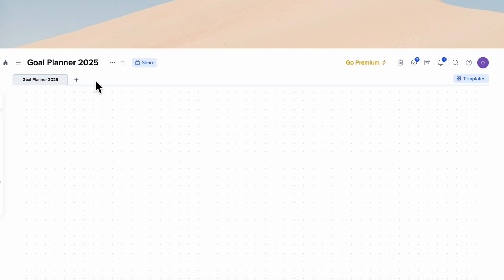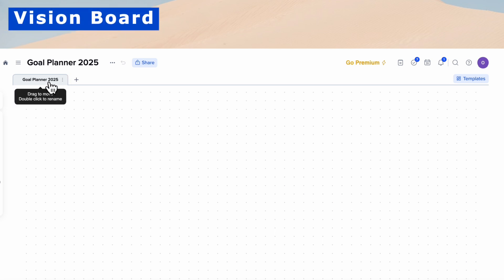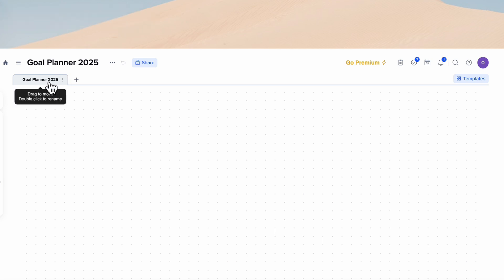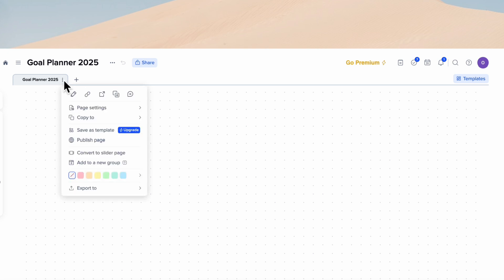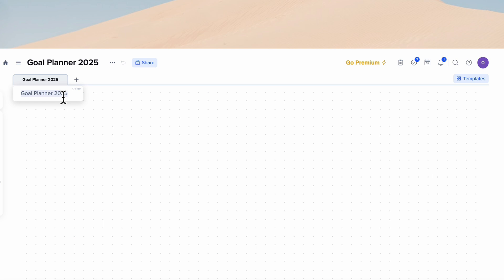This goal planner is meant to be used throughout the year, so you will need to create a new goal planner or duplicate the old one when moving to the next year. But for now we're just going to focus on 2025. The first thing we're going to do is design the first page, which is going to be the vision board. We'll click here and rename it to vision board.